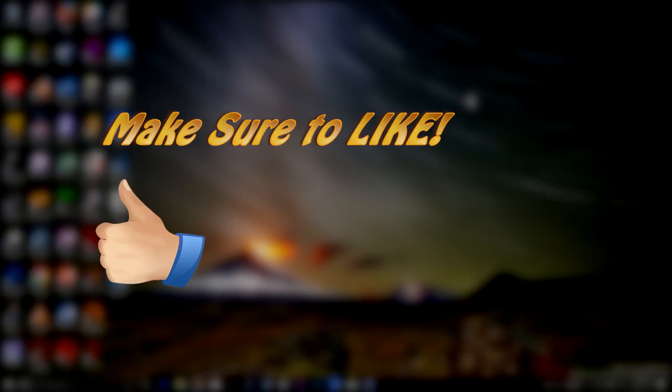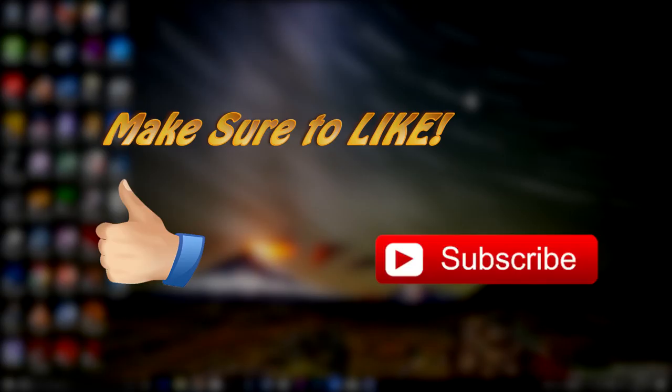Guys, if you liked the video, make sure to hit the like button. To be notified for all future videos, make sure to subscribe.